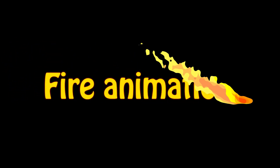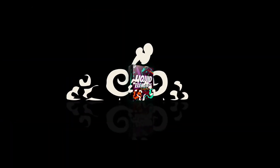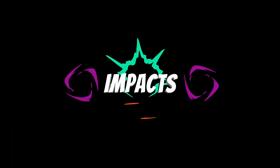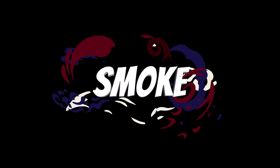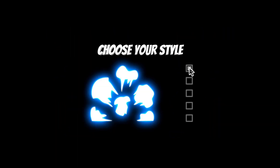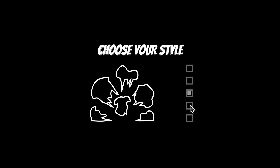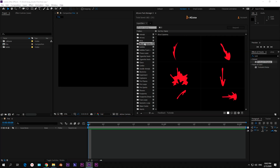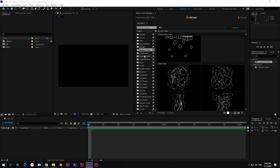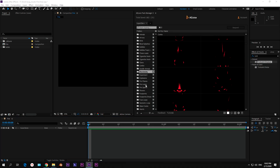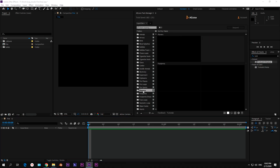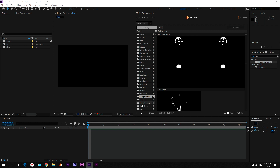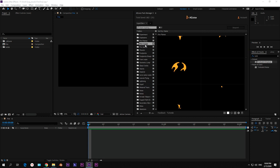Today we will create a fire animation in After Effects. But if you are lazy to do this, you can use the Liquid Elements Pack from AEJuice. There are a lot of different categories with frame-by-frame animation presets, so let's create some fire animation.